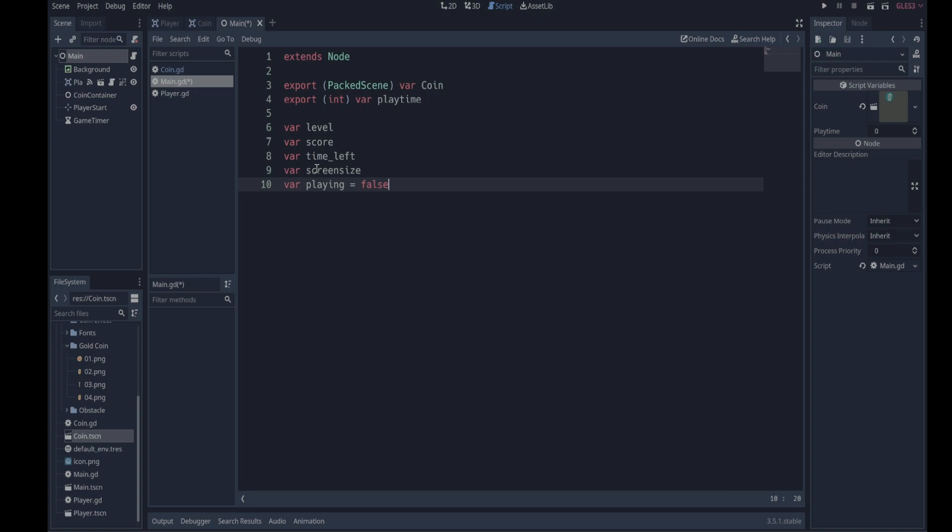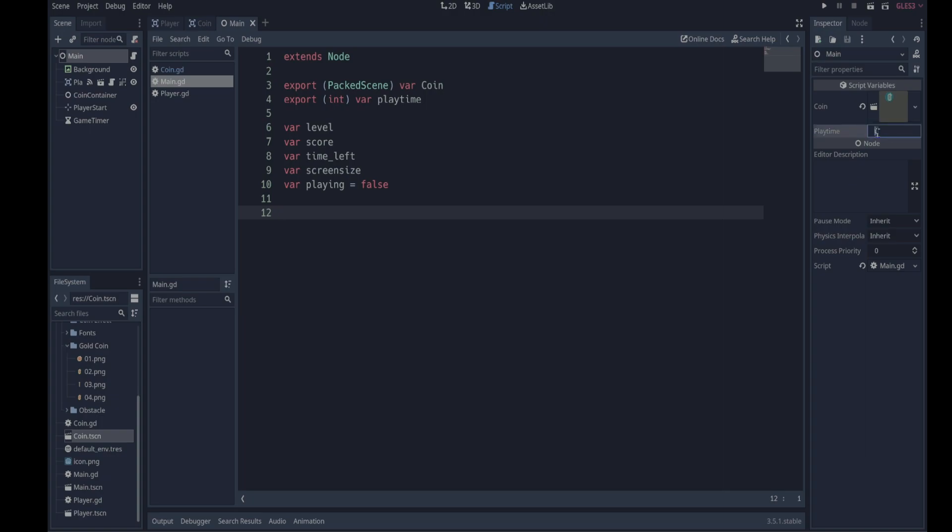And a variable to decide whether we're currently playing or not. So playing, that can be a boolean variable, so we'll set it to false. Currently we're not playing, and control S to save. So as I've said, the coin and playtime properties now appear in the inspector when we click on main and we've now dragged our coin scene from our file system panel and we've dropped it into the coin property. Let's set the playtime to 30. We can always change this but let's say we've got 30 seconds to grab as many coins as you can and we'll use the rest of our variables later on.